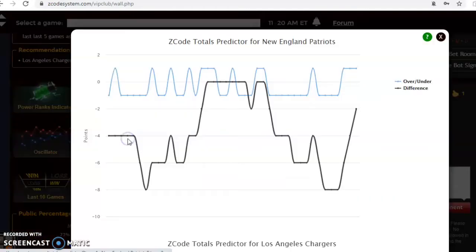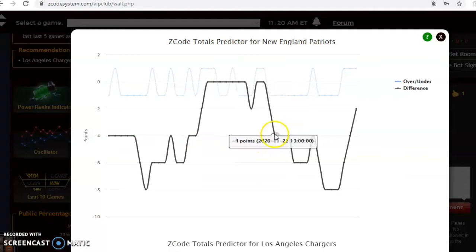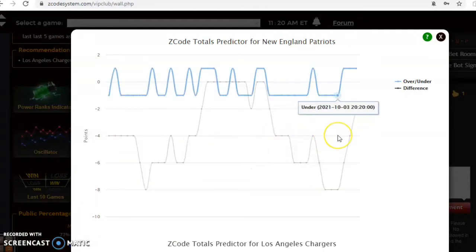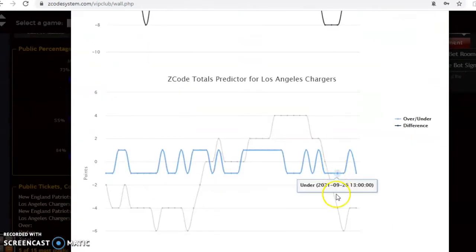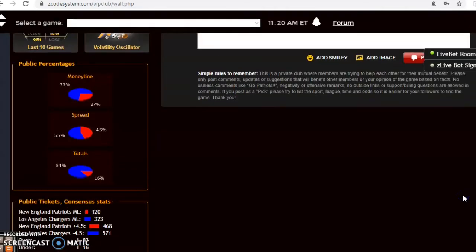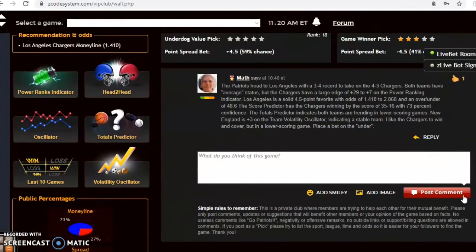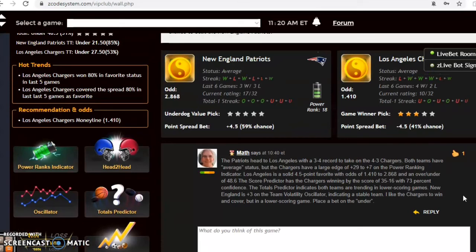Let's take a look at what the total predictor is showing. You can see the Patriots have been trending in games well under the line, and the Chargers have been trending in games under the line lately as well, so that's a very good indication to bet under. I think the under is a safe way to go. I do like the Chargers to win and cover at home.